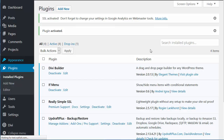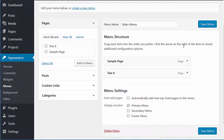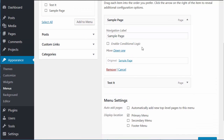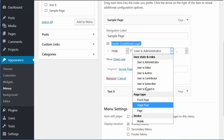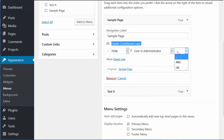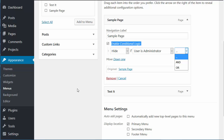Once activated, go over to your menu section and you'll see there is now an extra option that allows for conditional logic. You can hide or show menu items based on certain conditions, and you can add multiple conditions. When those conditions are met, the menu item will behave as you've set it. It's a very simple, free plugin called 'If Menu'.